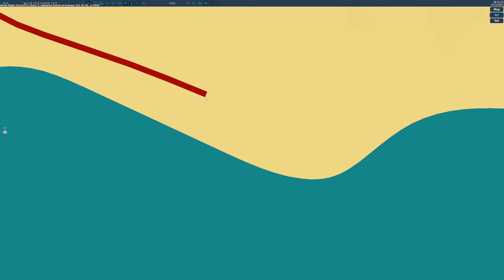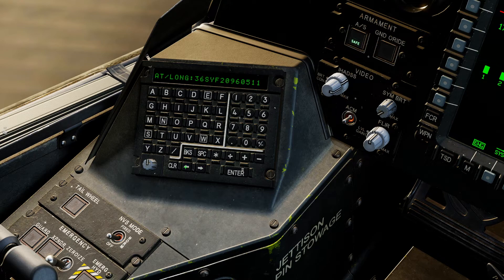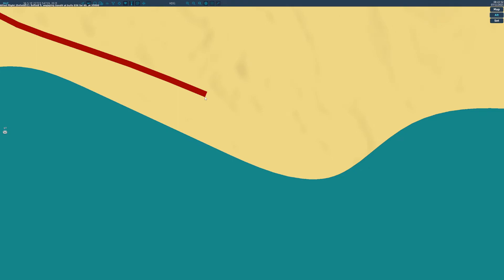So we have 36 SYF. Now entering the grid digits: 2272.